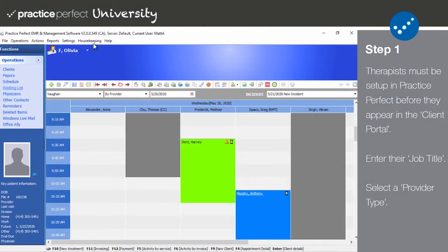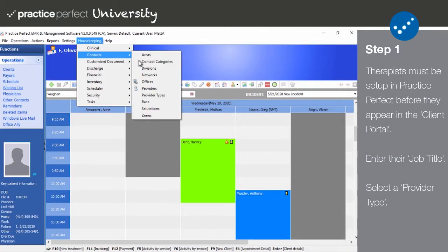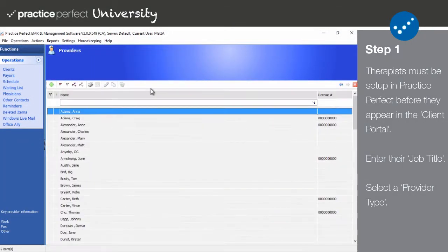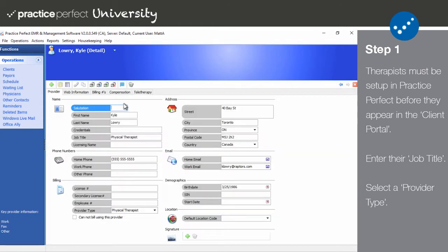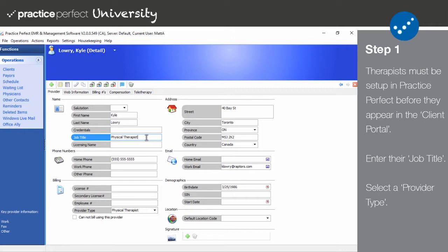To begin, select Housekeeping, Contacts, and then Providers. Open up a provider's profile and enter their job title. This will appear below their name in the client portal. For example, it may be Physical Therapist, Speech Therapist, Chiropractor, etc.